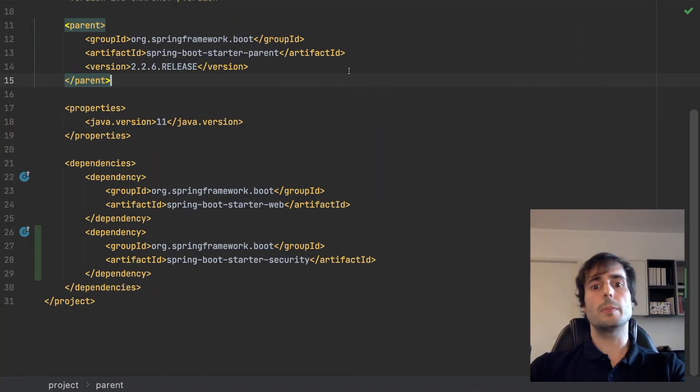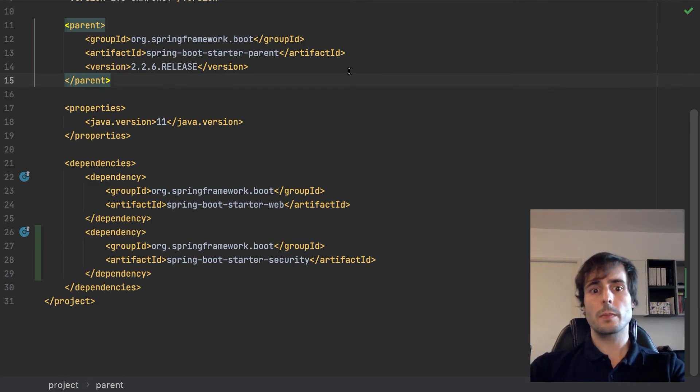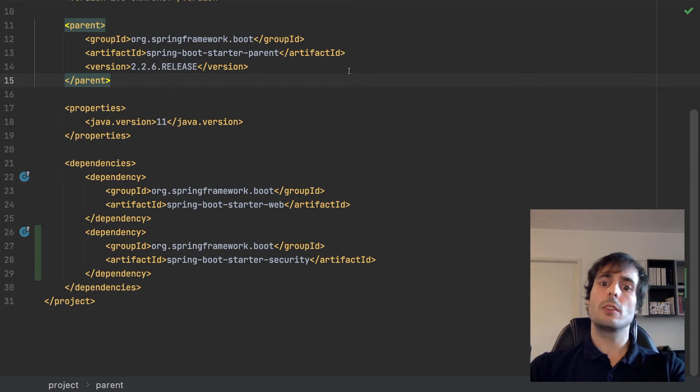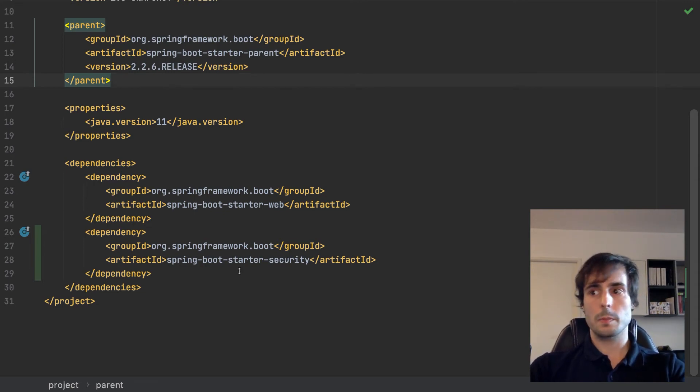For that, I need two dependencies. One to tell Spring Boot about the connection with Redis. And the other to tell how to serialize the user information of the session into Redis.